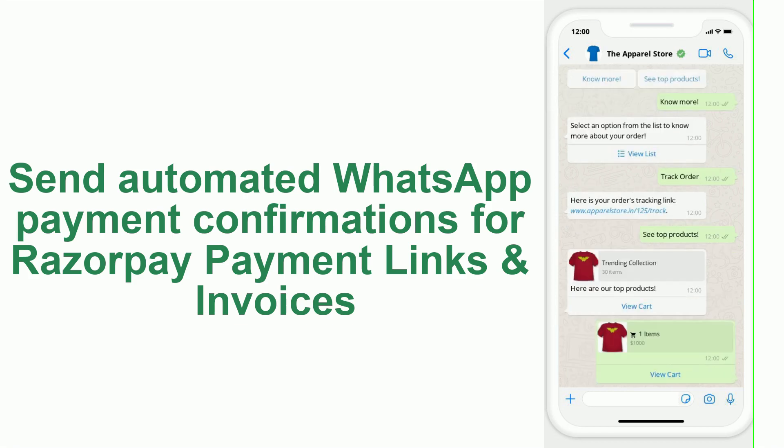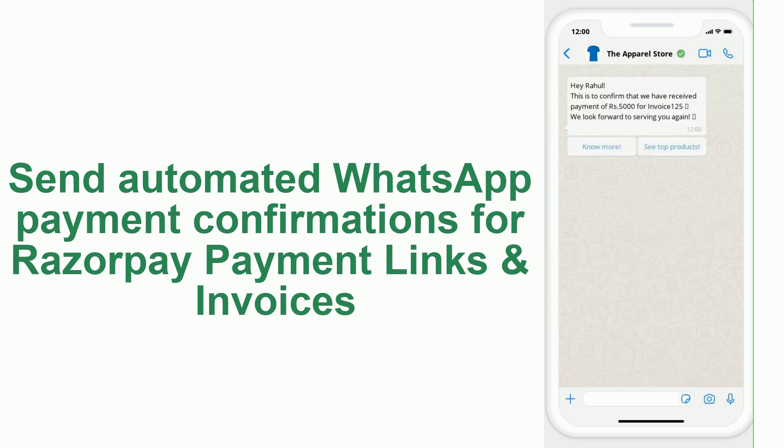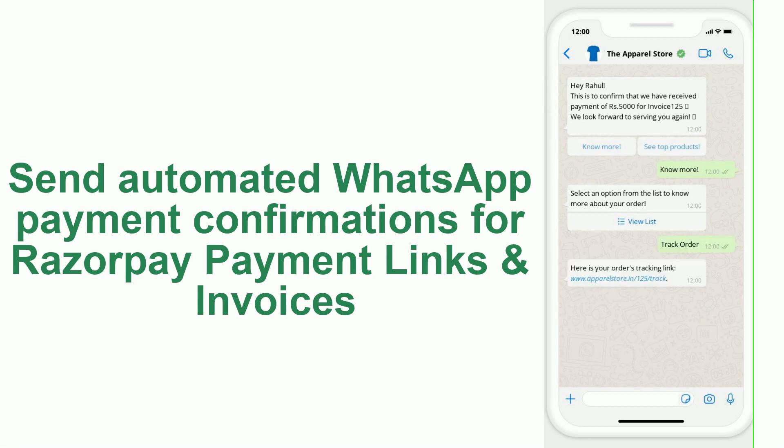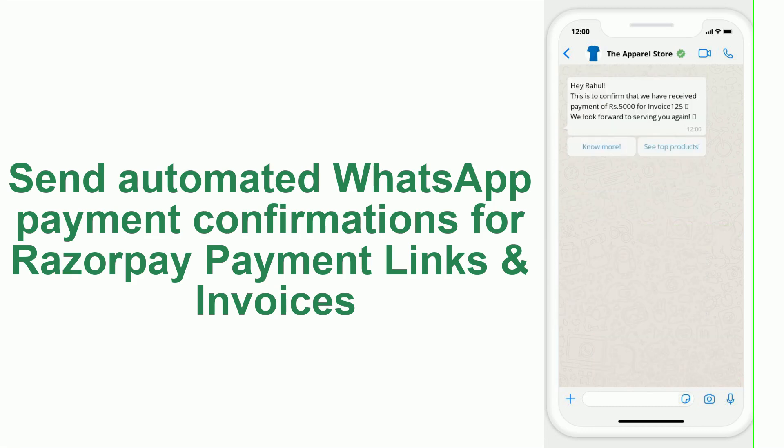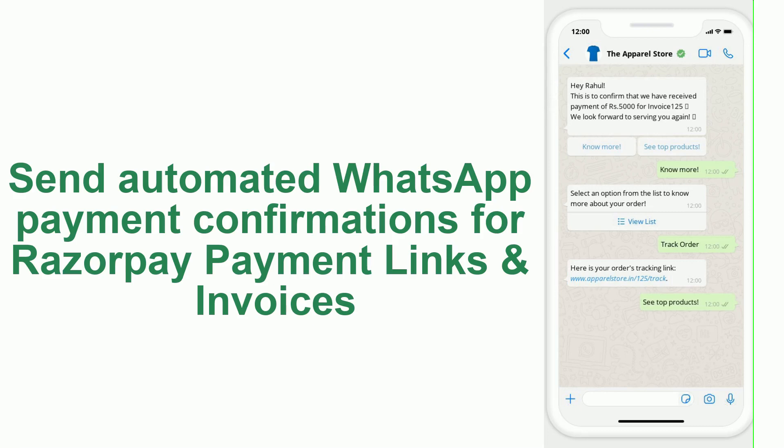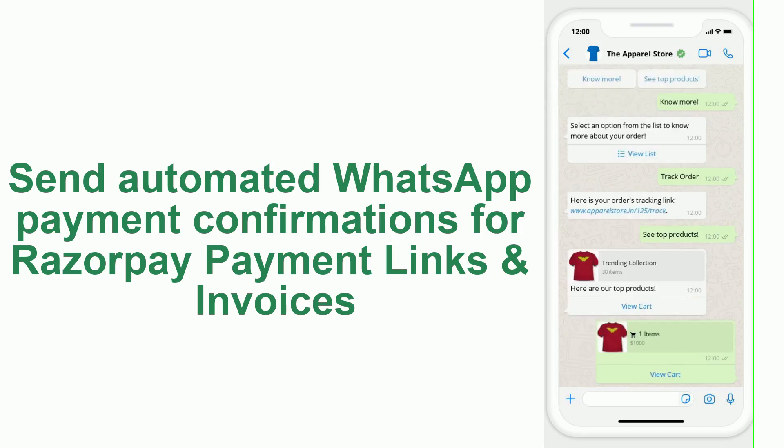Similarly, you could include a button which when clicked would show the customer your top 30 products in a WhatsApp catalogue message or a list of your top product collections which when clicked would each trigger a catalogue message. This could help in bringing you more orders from that customer.